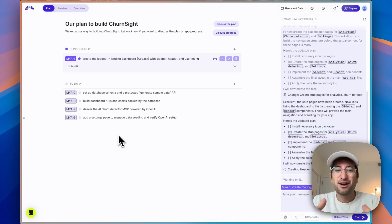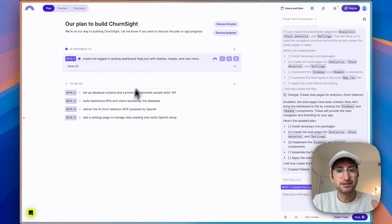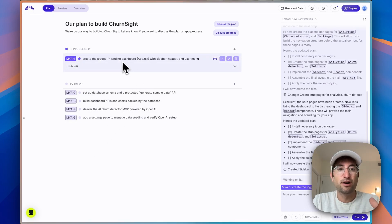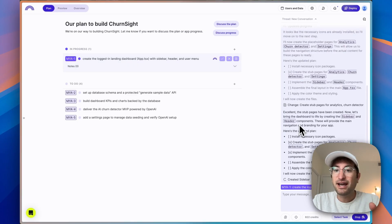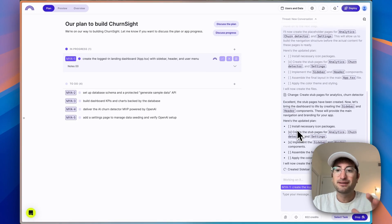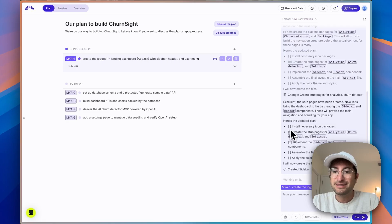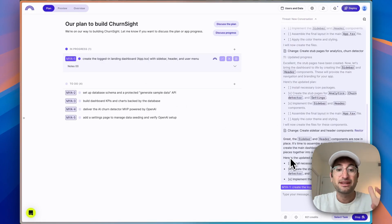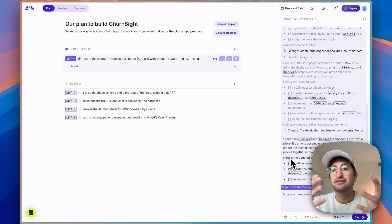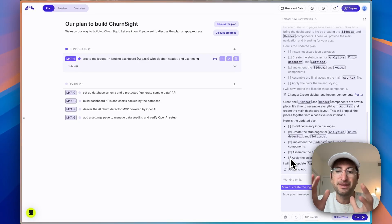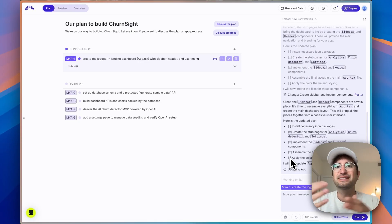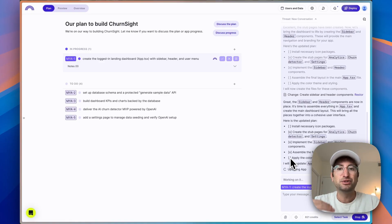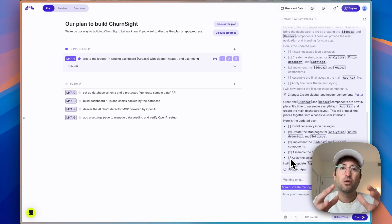So here we are in our Data Button dashboard. And we have five tasks that Data Button created for us. It's already starting to work on the first task here. And then on the right side, you can see the agent is basically creating subtasks inside of each task and marking them off as it gets done. So that's something that's nice about Data Button is that it is going to be thinking through what it's building as it does it. It's also going to help debug any issues automatically without you having to intervene.